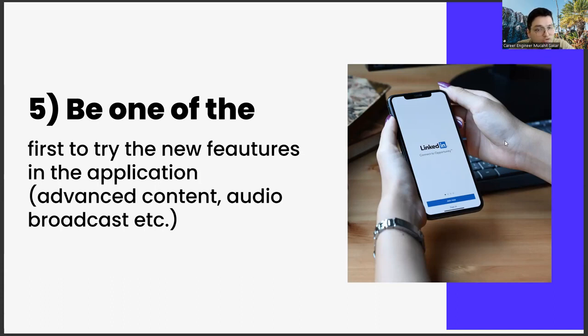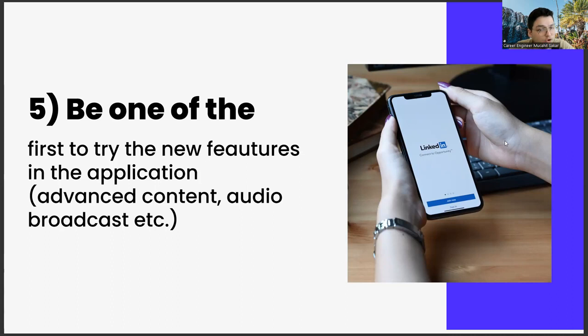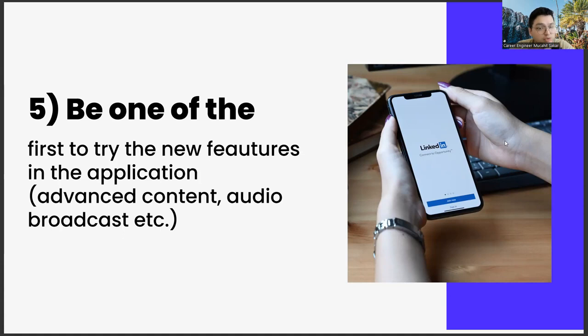So what will this give us? At first, it will make our content reach more people. Apart from this, there is a possibility that LinkedIn will see us as a strategic business partner in the updates it will make. Of course, this is a slightly longer-term possibility. In addition, I think it is possible that other possibilities will arise in the long run.